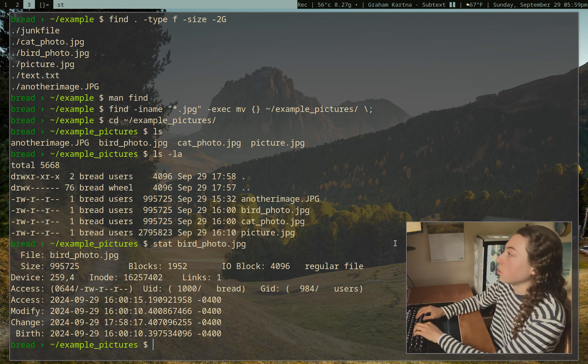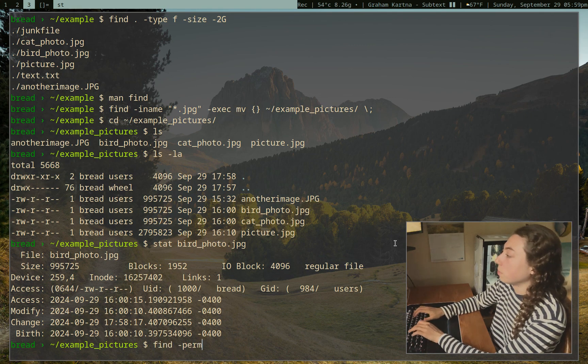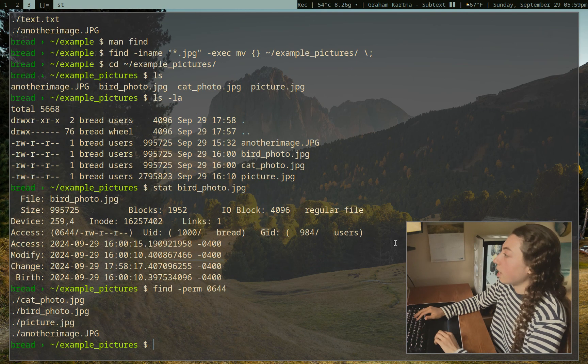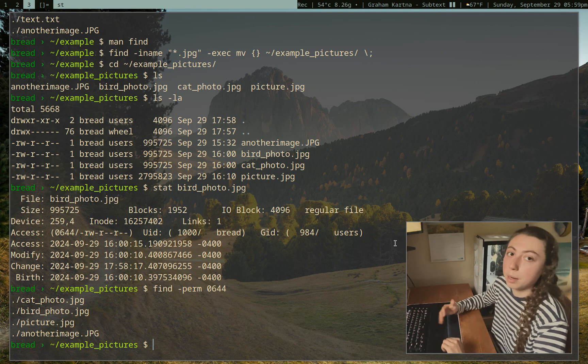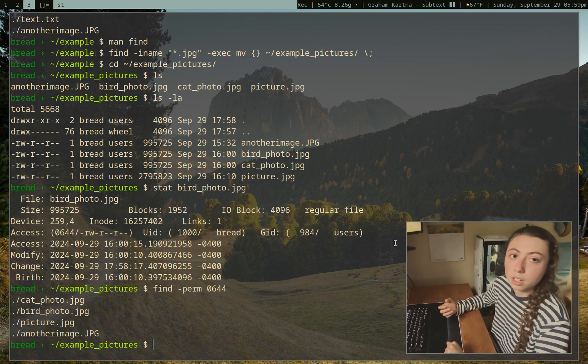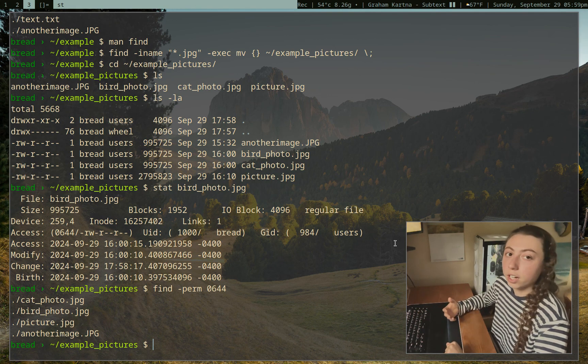So we can now do find, dash perm 0644, and we have four files with that permission. So that is the find command.